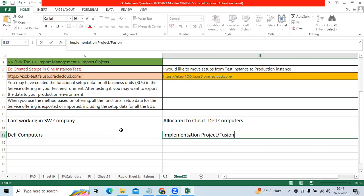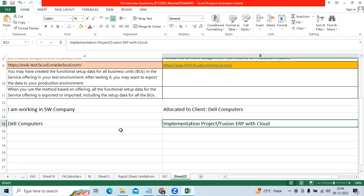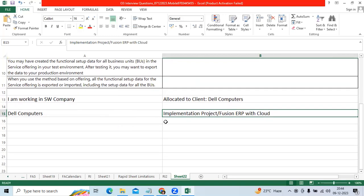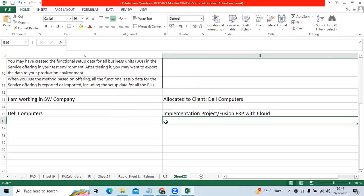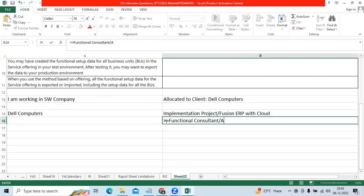We are implementing Fusion ERP with Cloud. We will allocate as functional consultants and application-wise.